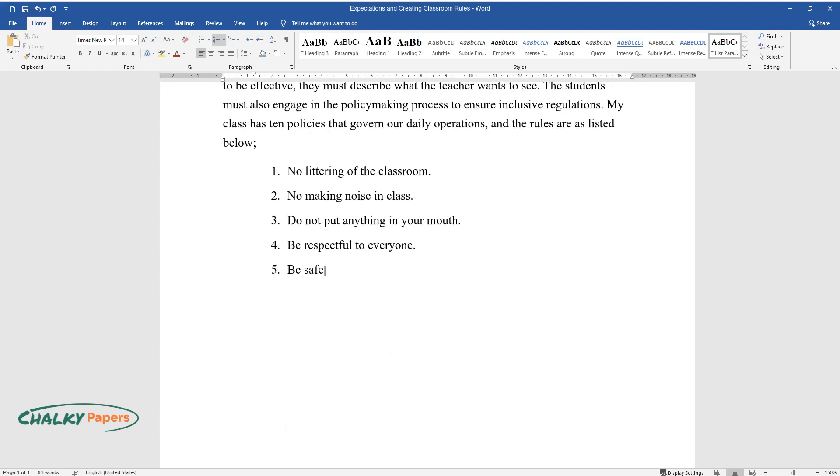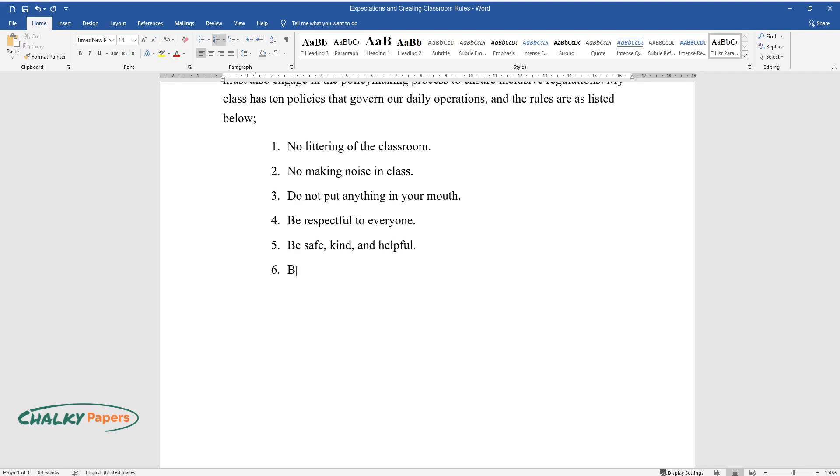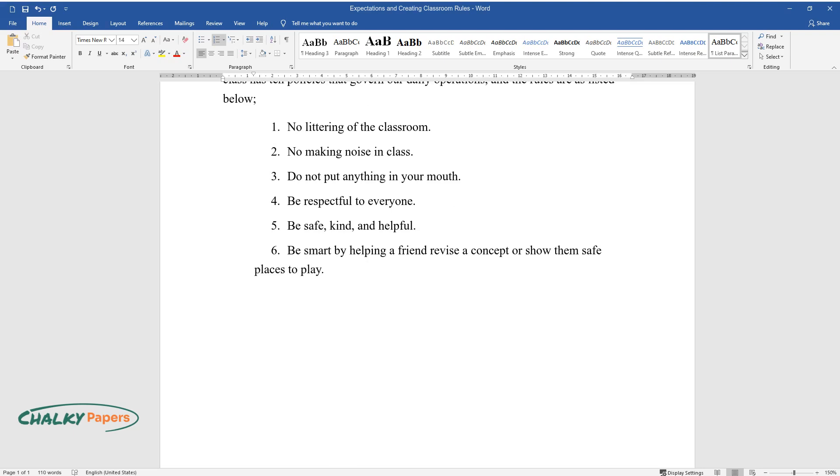Be safe, kind, and helpful. Be smart by helping a friend revise a concept or show them safe places to play.